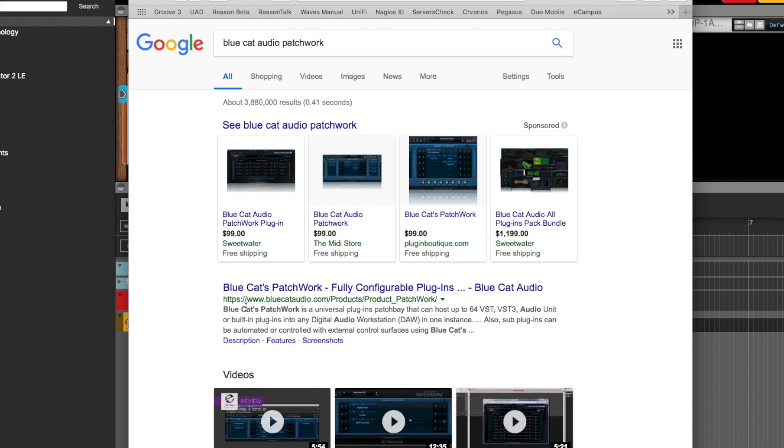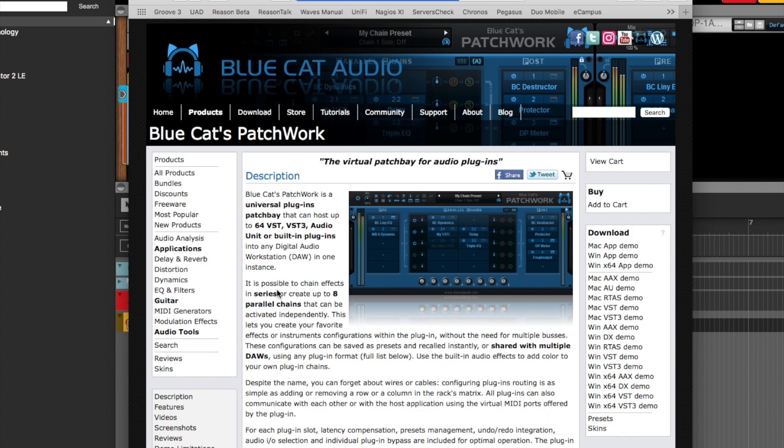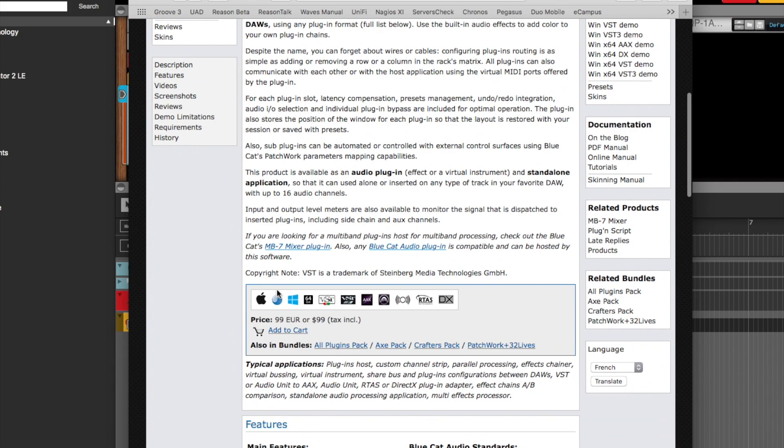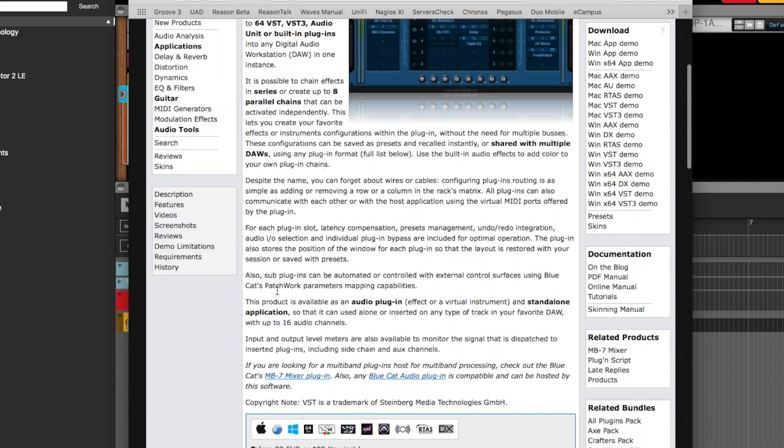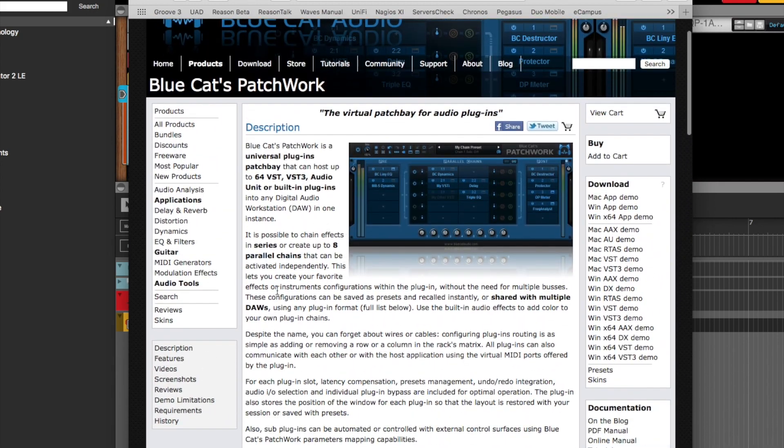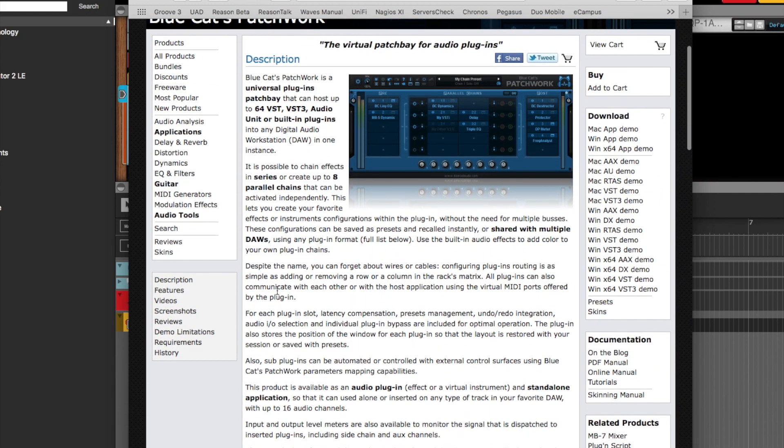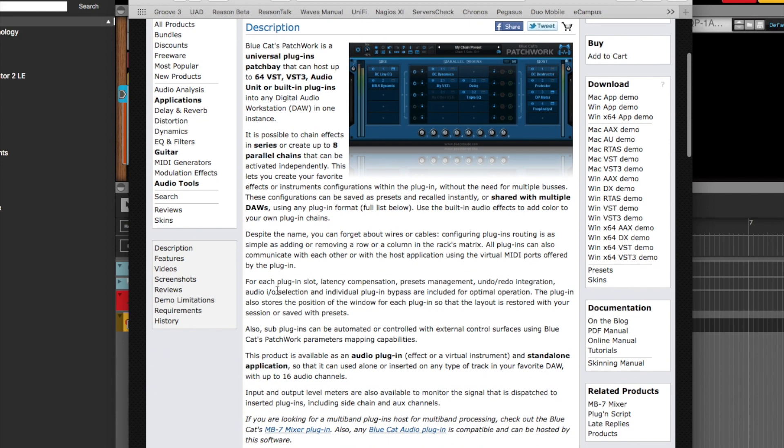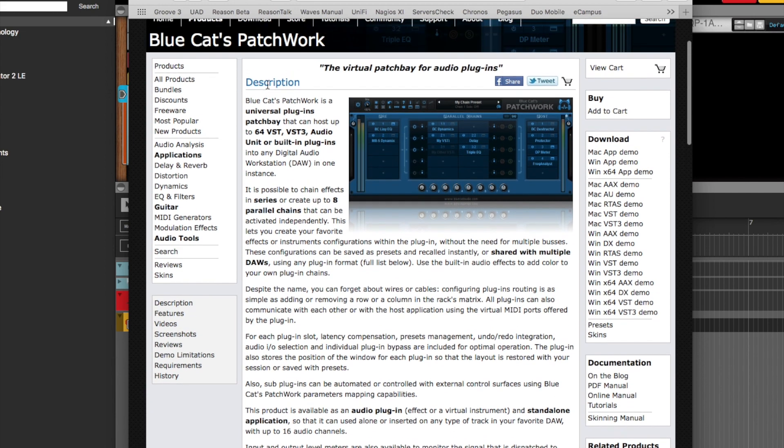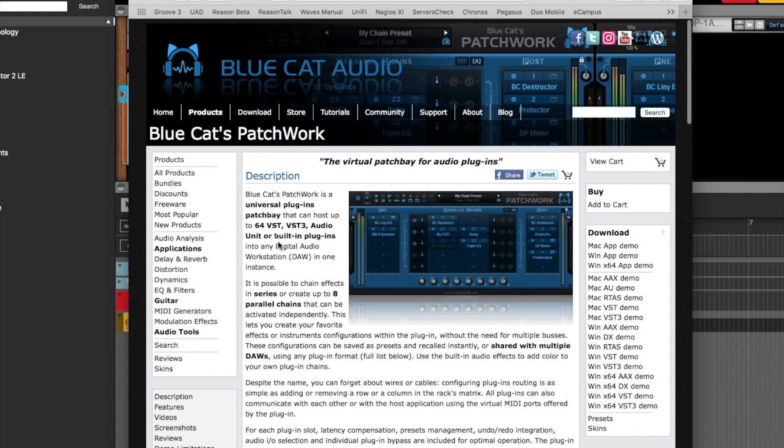And I believe I did purchase mine through Sweetwater, but you can also purchase it direct from Blue Cat as well. And again, it's still just 99 bucks. But yeah, this is one really cool utility for Reason users. So I just, again, I wanted to share that with you. Have a good one.